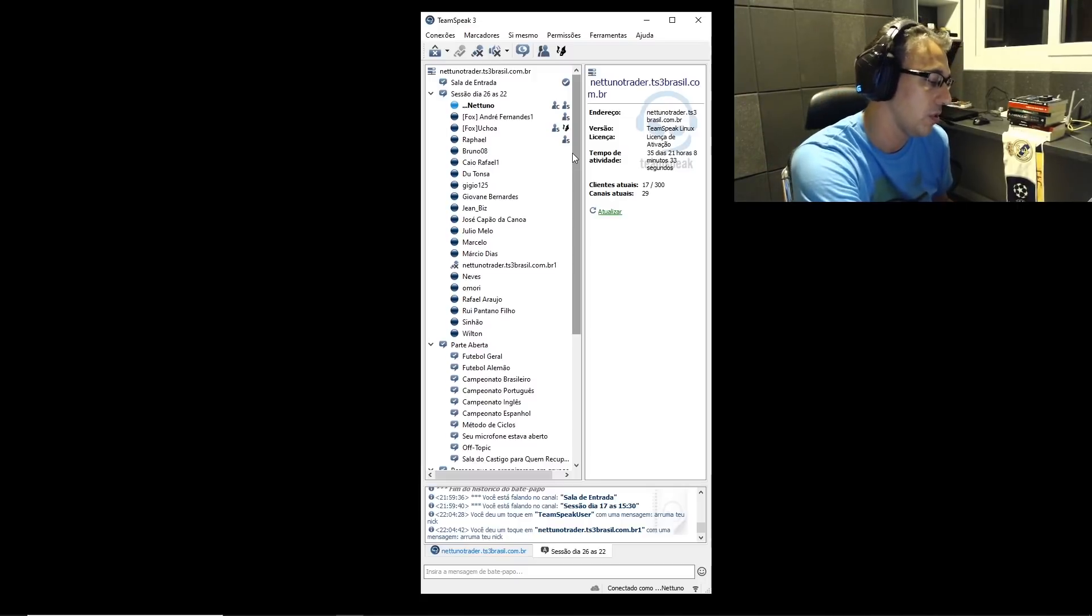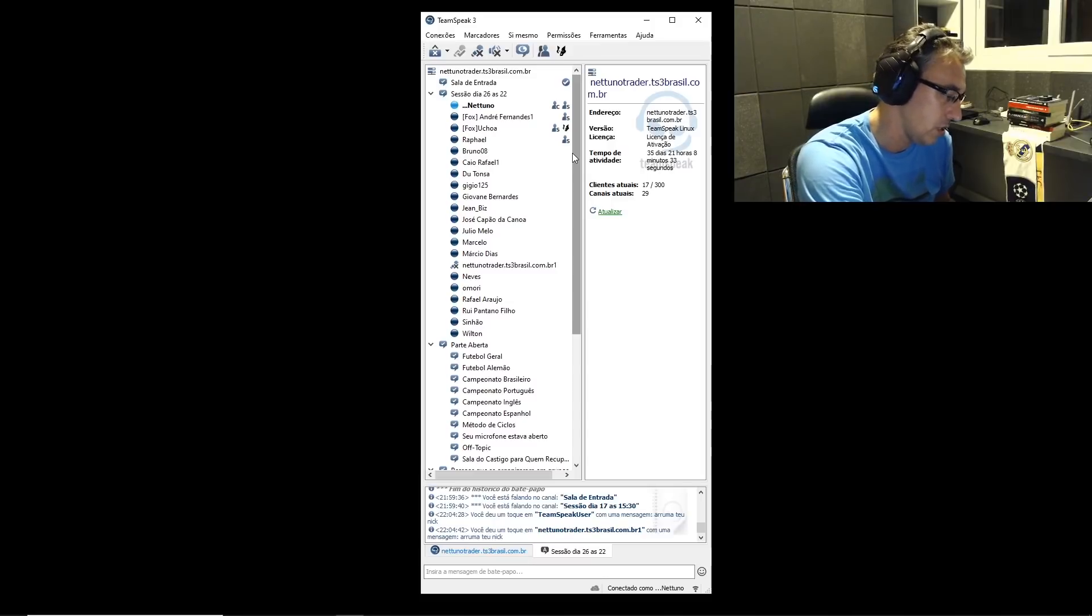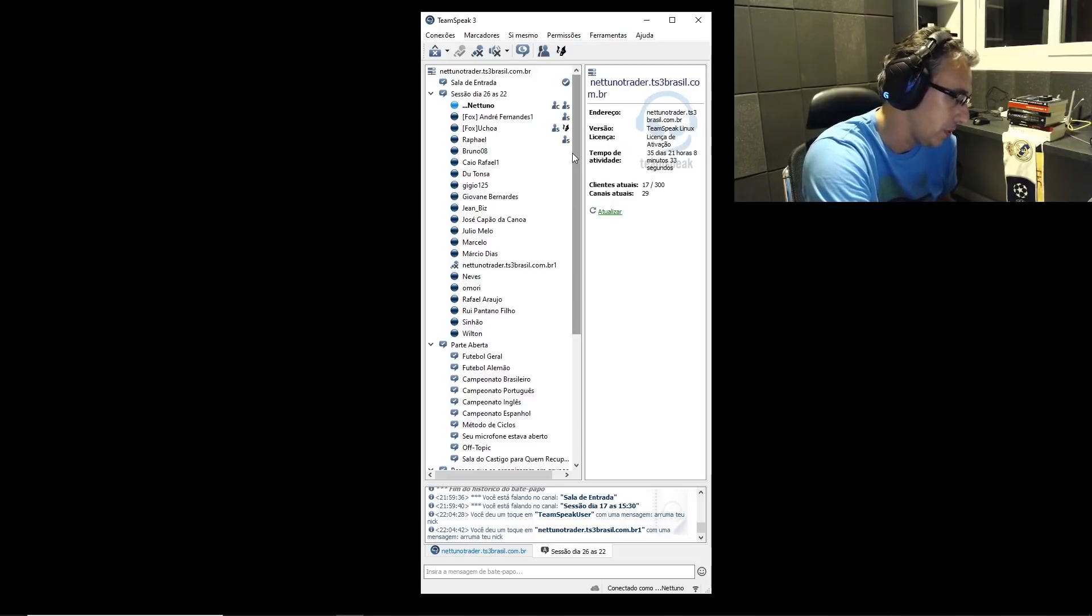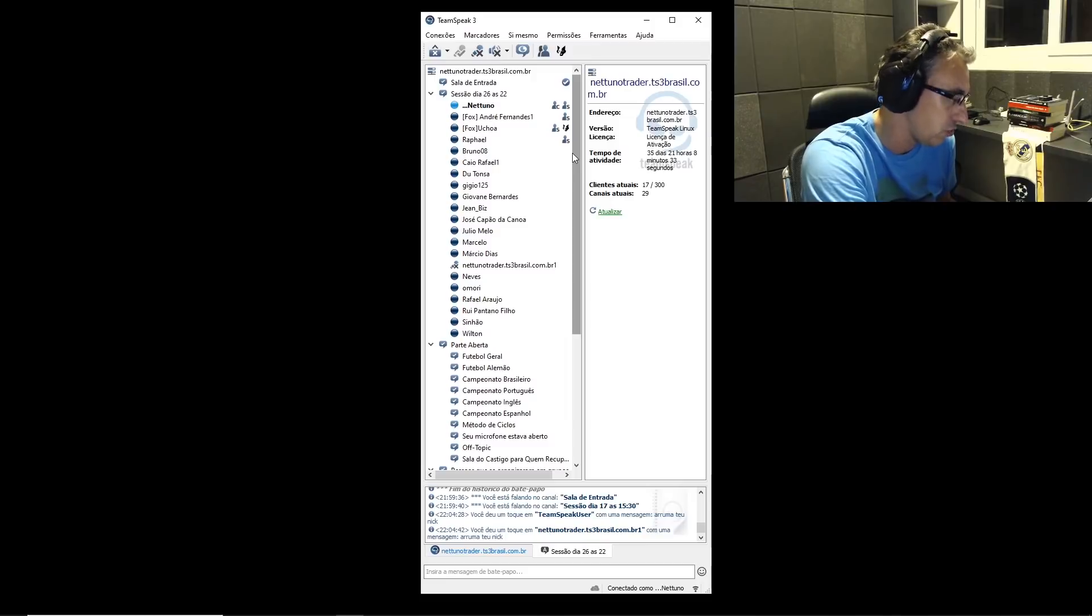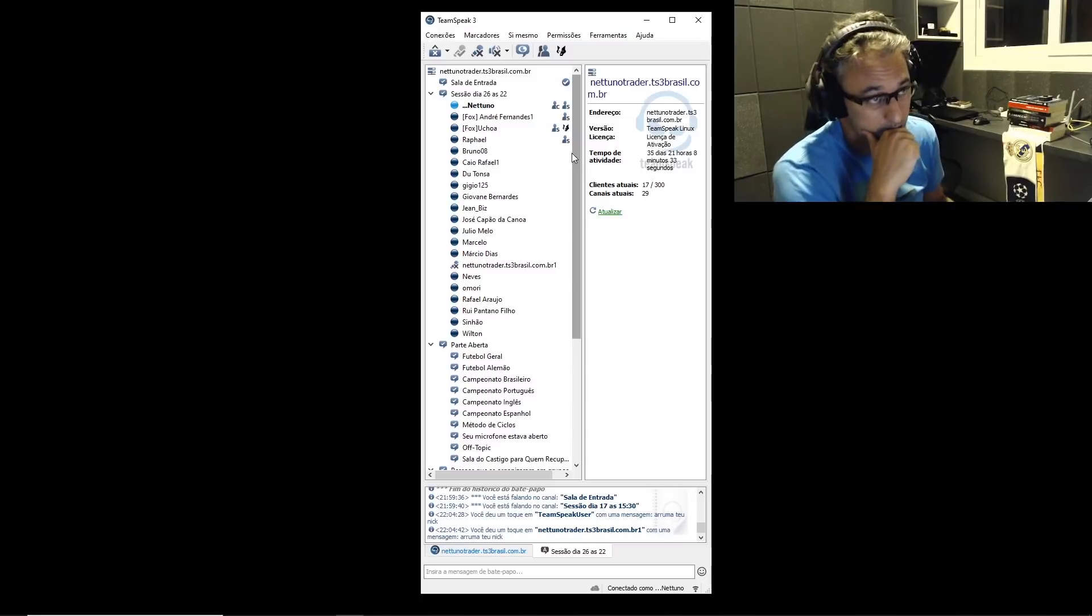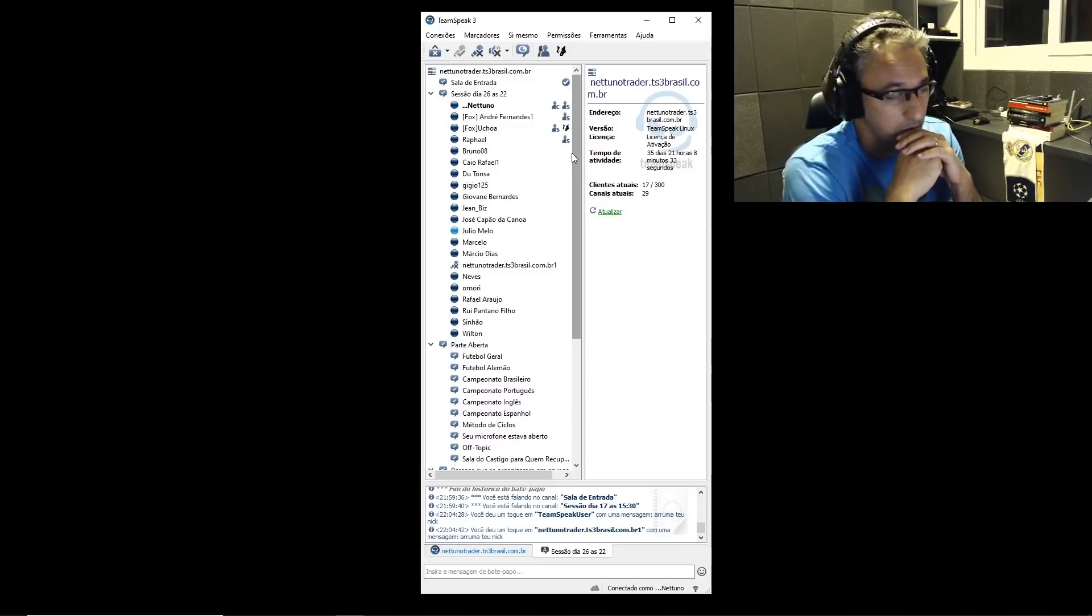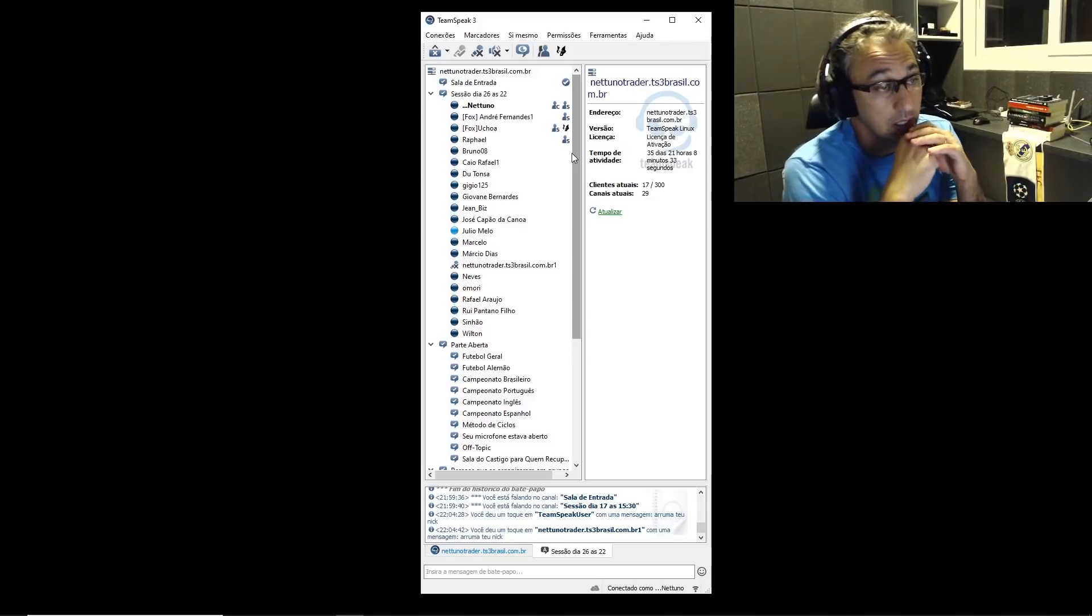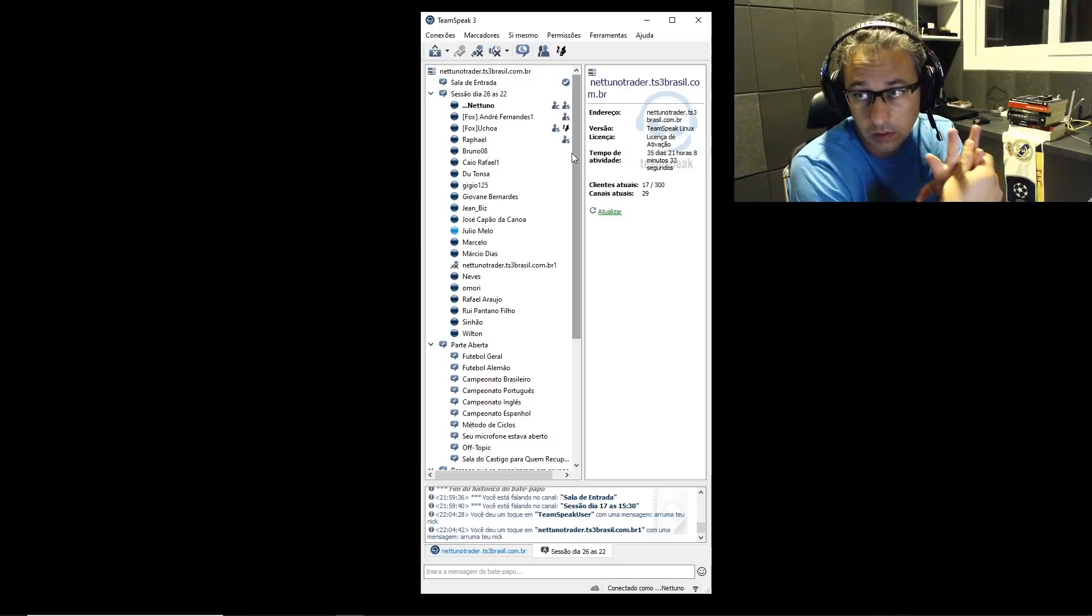Como que a gente tomou os 15%? A gente só toma os 15% na verdade quando alguma coisa nos passou despercebida. É muito difícil um jogo estar no padrão de back e a gente tomar os 15%. Normalmente a gente toma porque a gente errou a entrada, ou porque o jogo mudou e a gente ficou torcendo. É muito difícil o jogo no padrão de back estar os 15%.